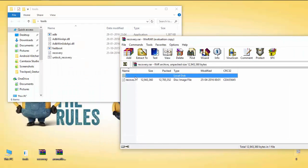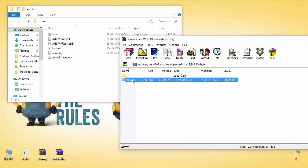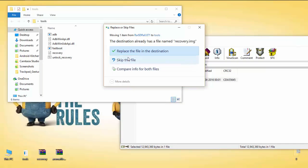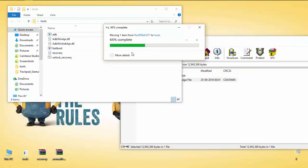To flash any partition with custom images, our device must have unlocked bootloader. There's no way to flash custom images with locked bootloader. So first I will unlock the bootloader of my device.